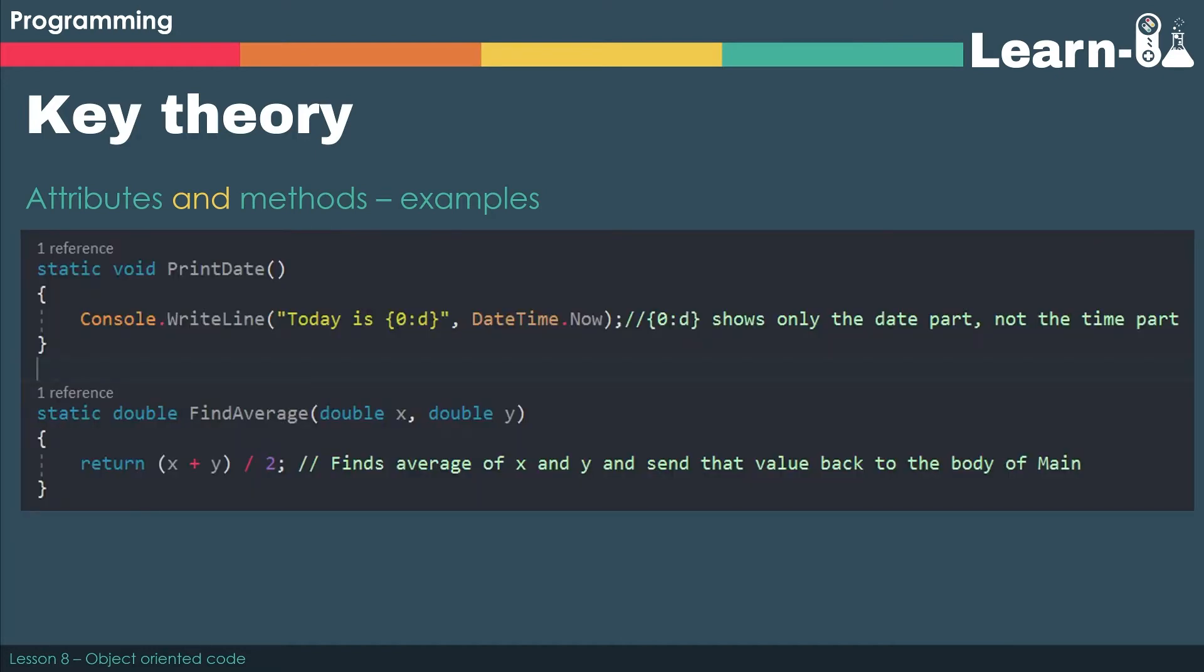This is the C# equivalent. So you can see our first printDate procedure is void. Now the void key term simply means that we're not returning anything, so you can consider that our equivalent of the procedure.